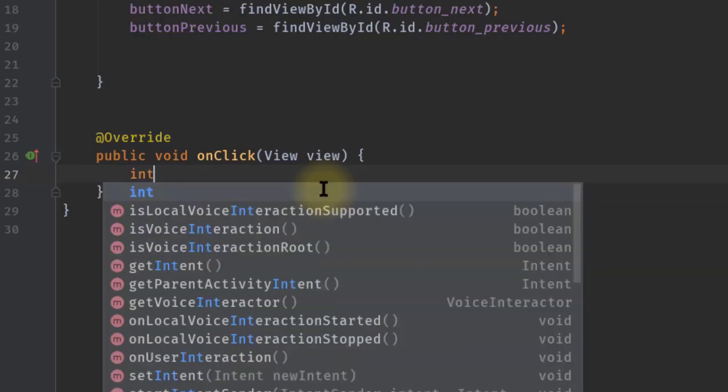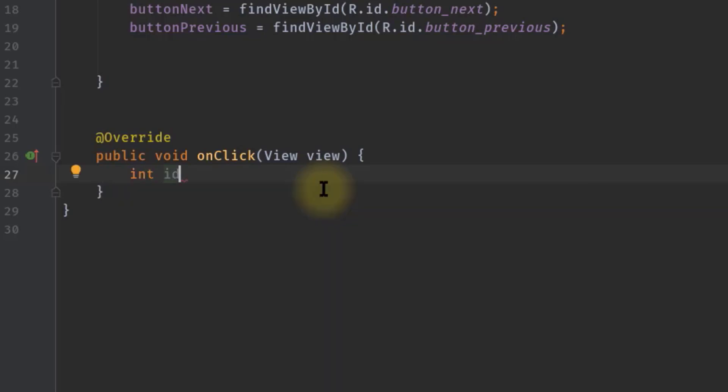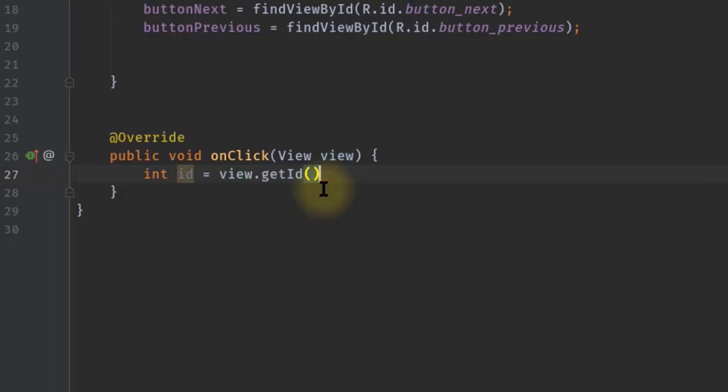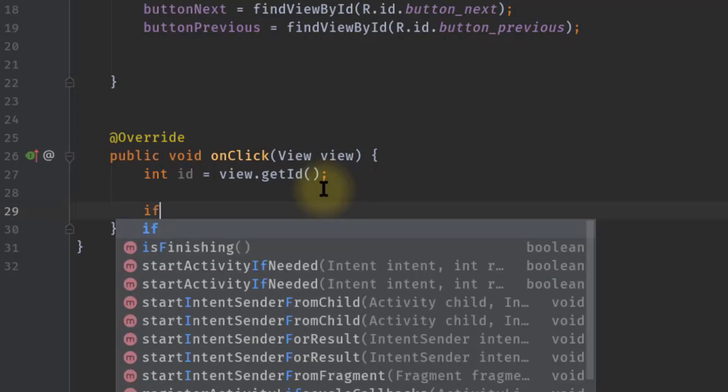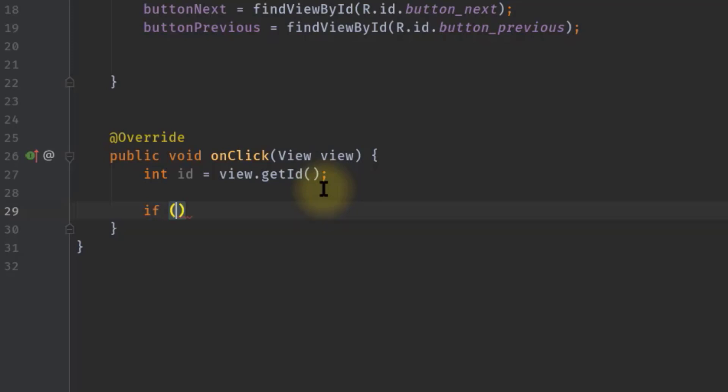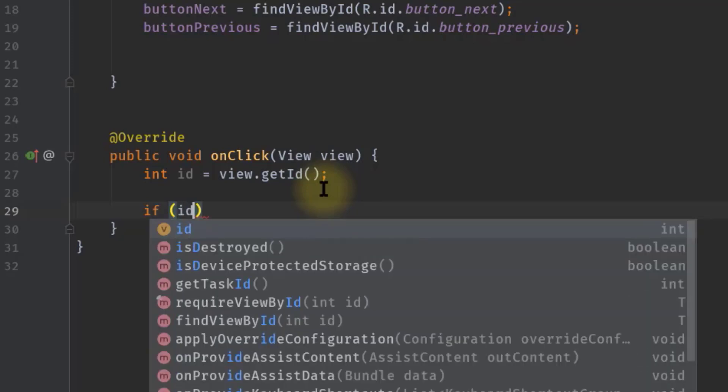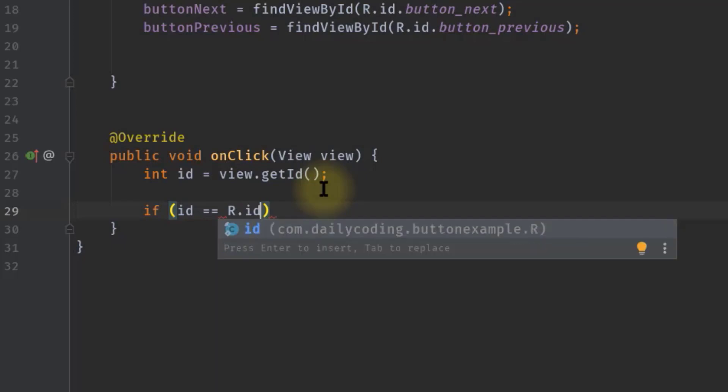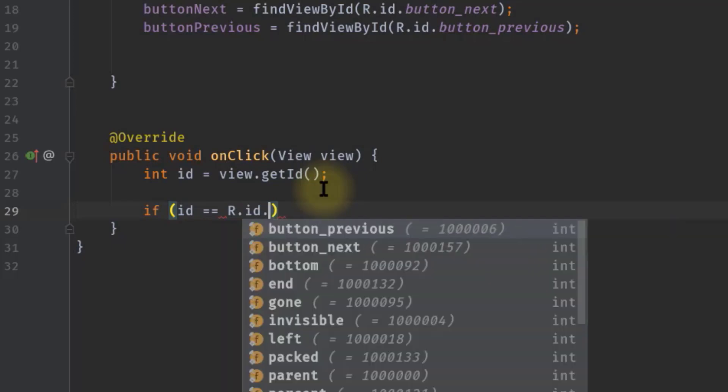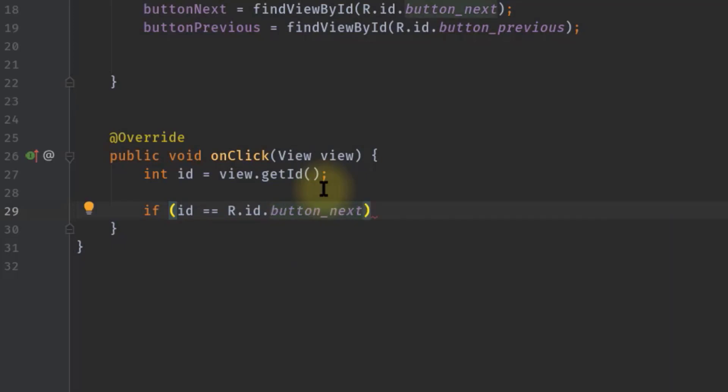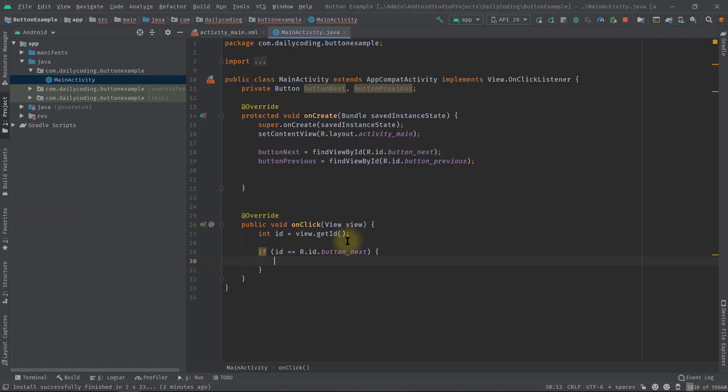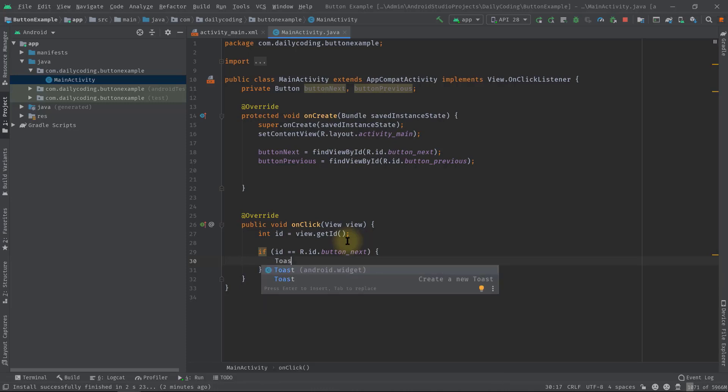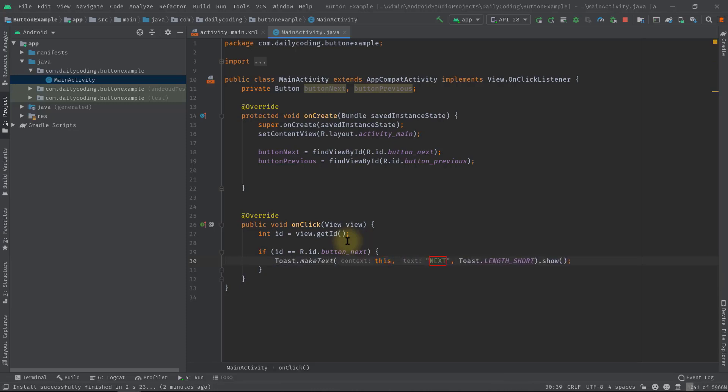So int id equals view.getId(). Now you can use switch case or if-else statement. Like in our last video, I showed you switch case statements to find out the clicked buttons by their ID. So if id equals R.id.button_next, then we can run any kind of next function. But for testing purposes, we will display a toast message. Toast, and the message is 'next button'.